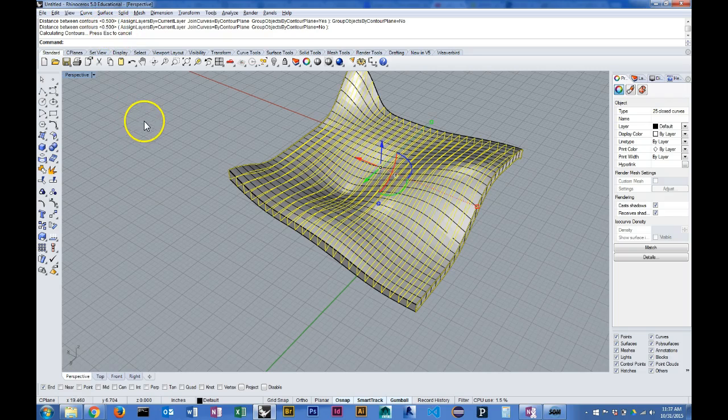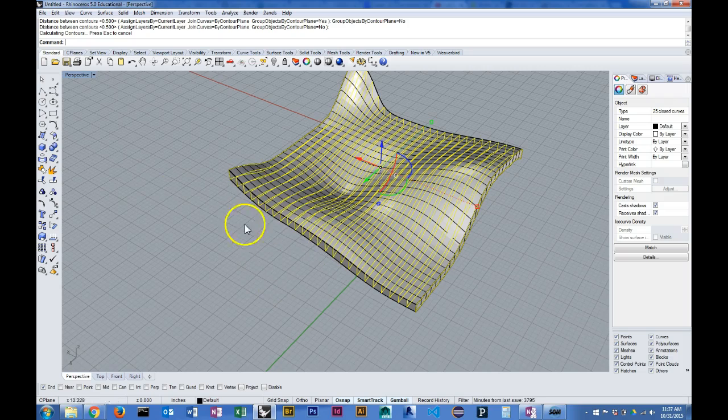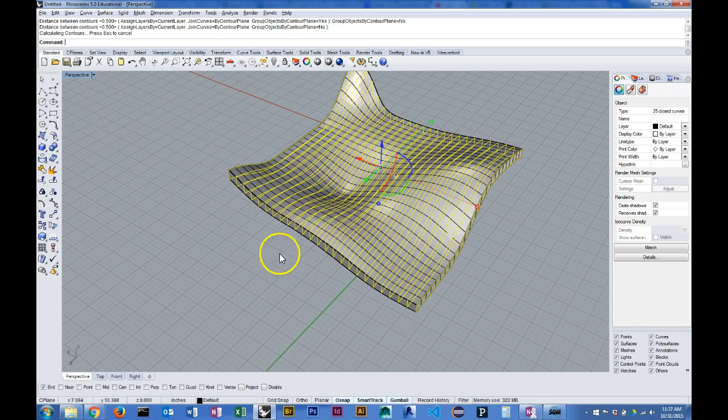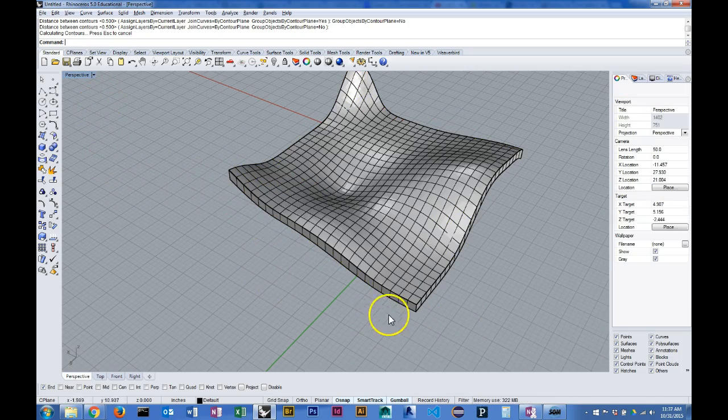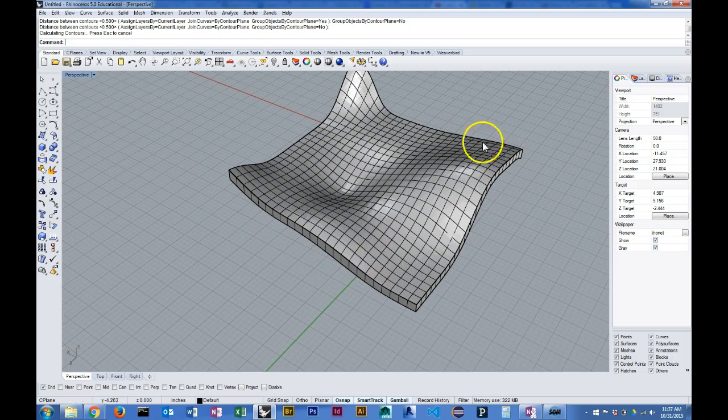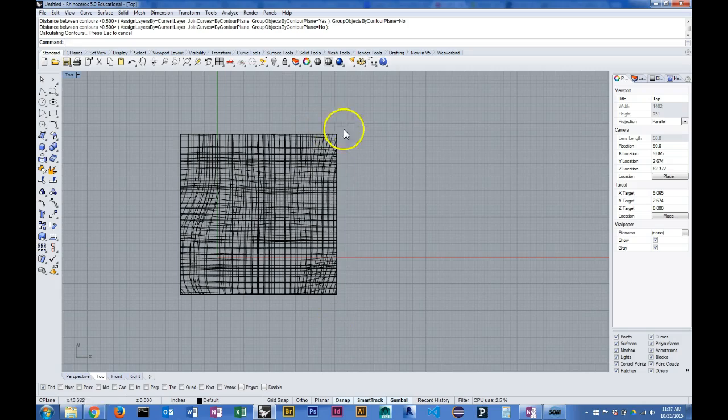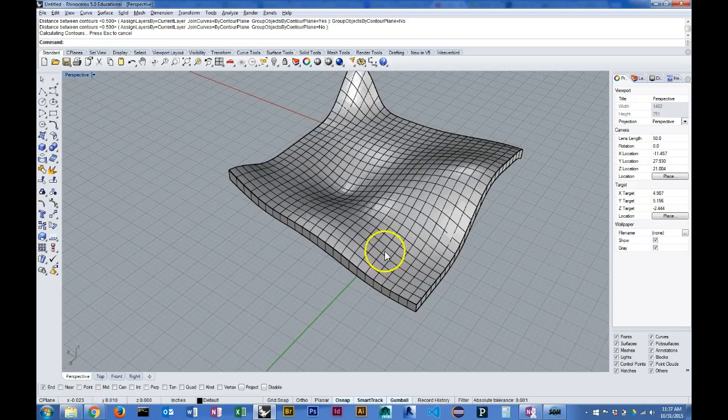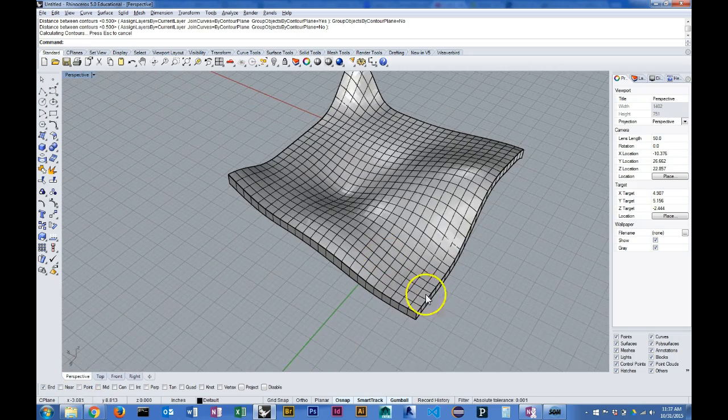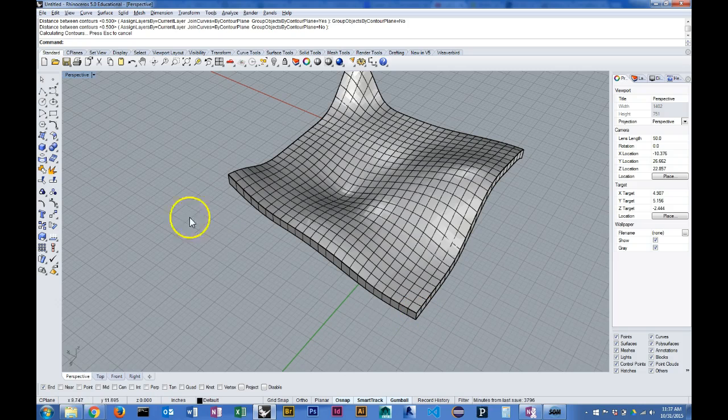I'm running it at half an inch. When you run the contour command be sure that the distance between contours is set. Because my geometry is contained within a one foot square area in plan, those contours line up exactly with the edges of my geometry.